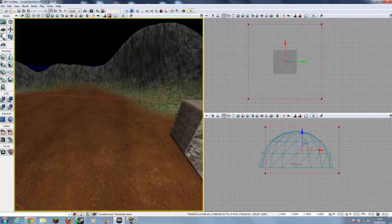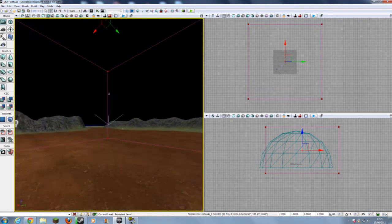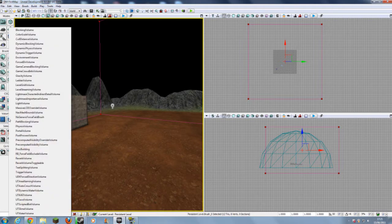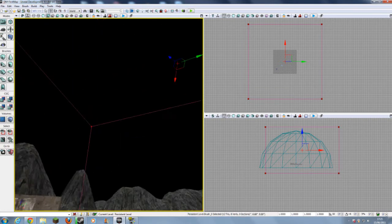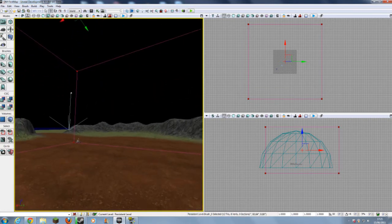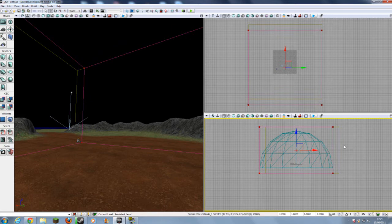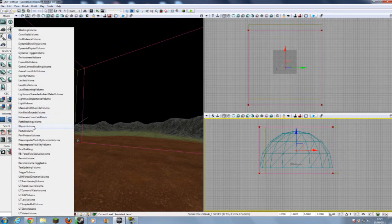Now we need to add the volume itself. On your left, go over Volumes. We want to go to Add Volume, right-click, and go down until you find Light Mass Important Volume. Click that, and it has automatically added a Light Importance Volume to your map. It's gone a bit awry so I'll just add it again.